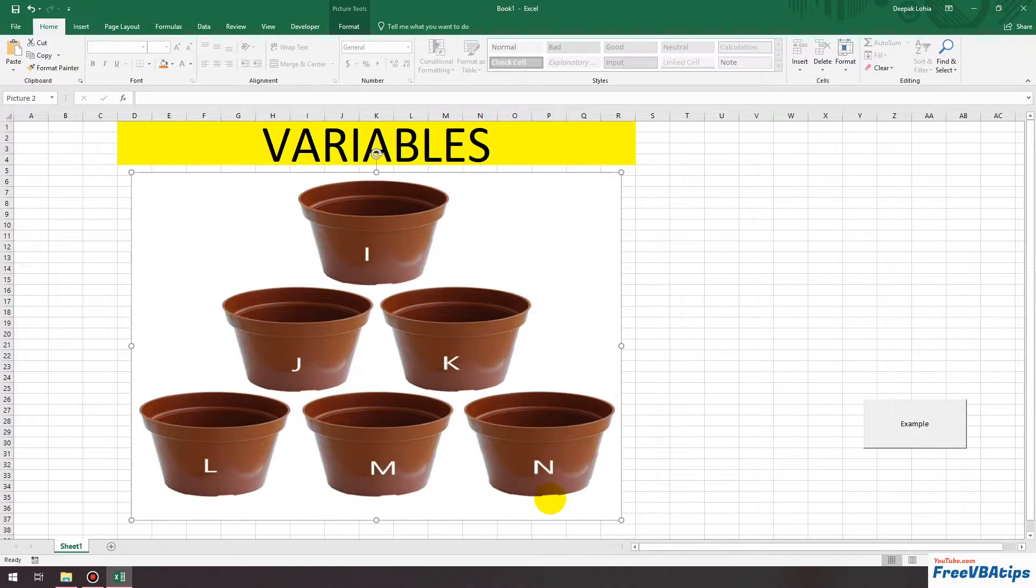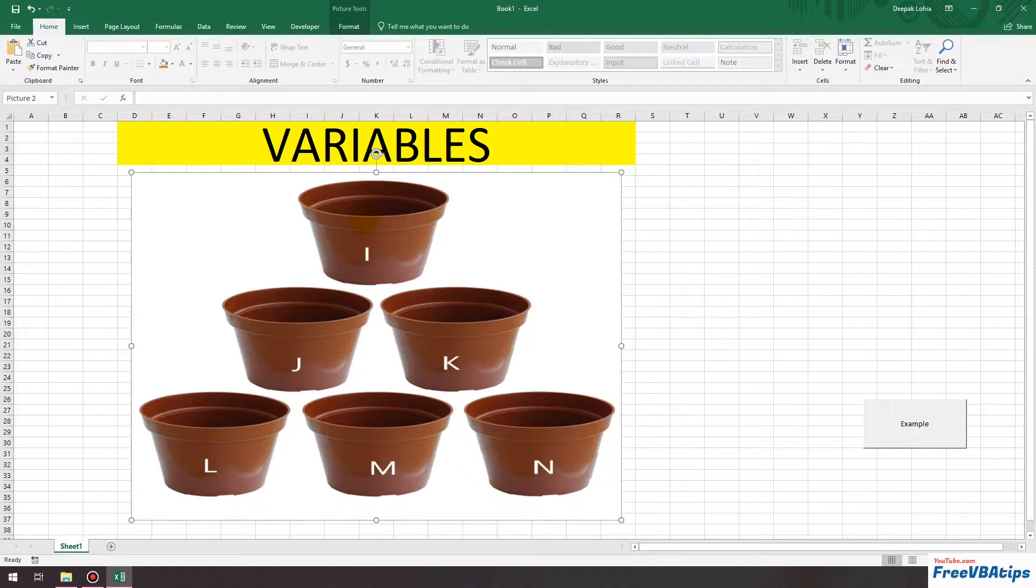Just to make you understand it better, in layman's terms, these are variables and the values stored in them are like these containers.